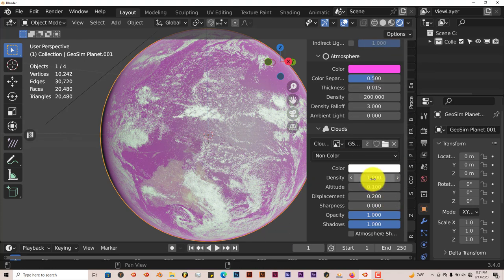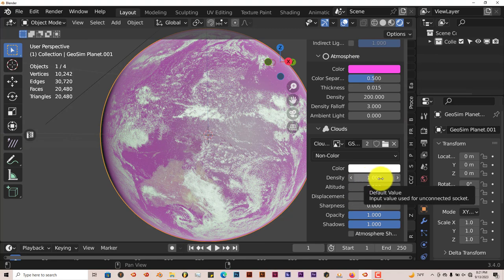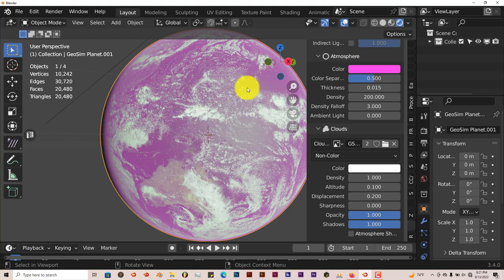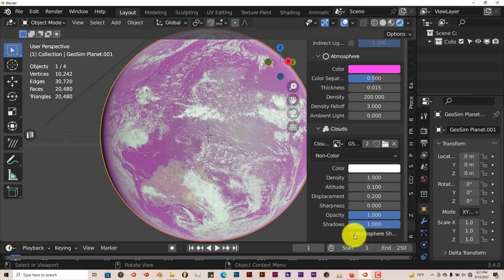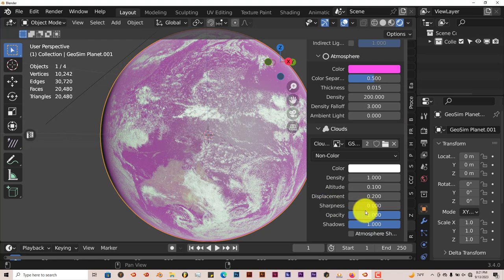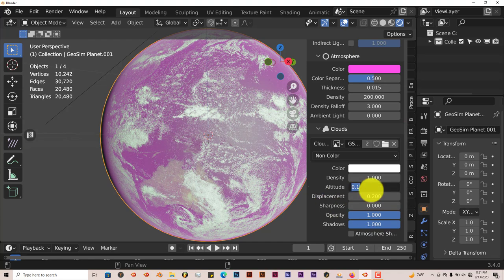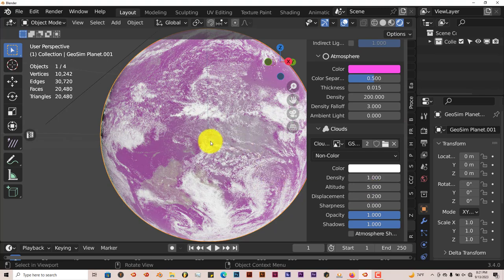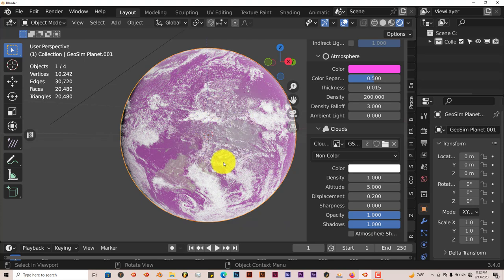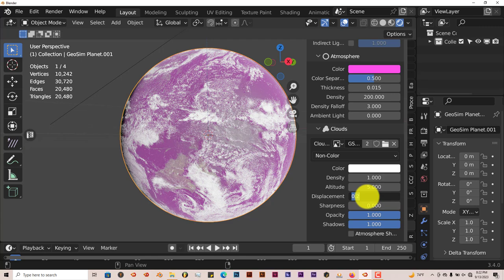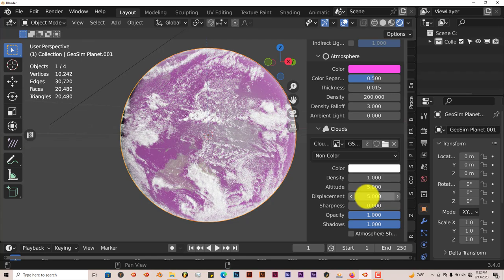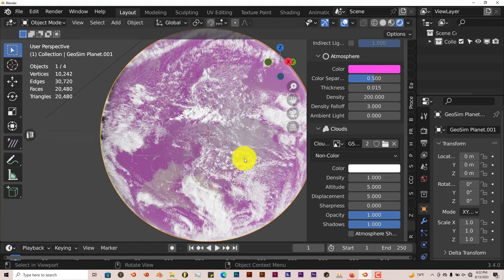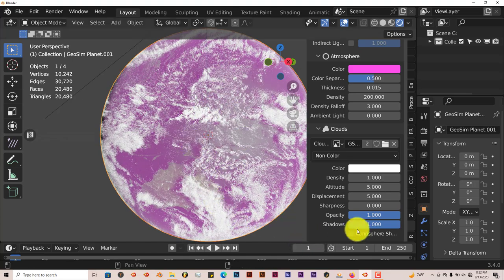You can increase the density. The higher you crank the number, the more it's going to be covered in clouds. It'll just turn white at some point. The altitude displacement is pretty interesting. When you increase the altitude to like five, you can see that it raises the clouds higher off of the planet. The displacement also gives it more space between the clouds and the planet itself.